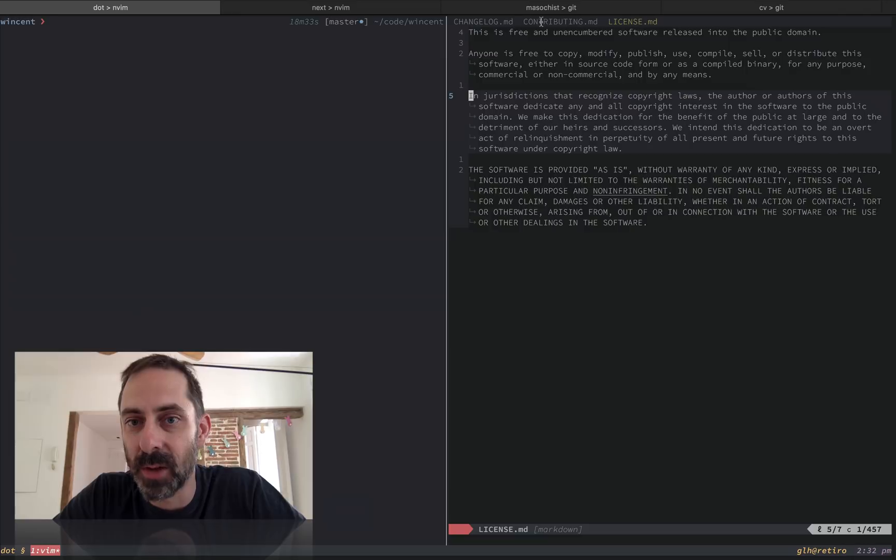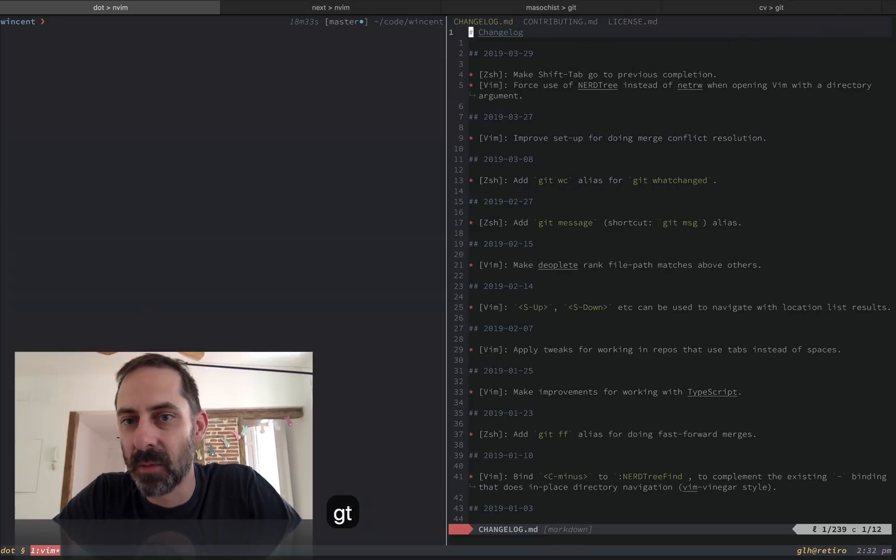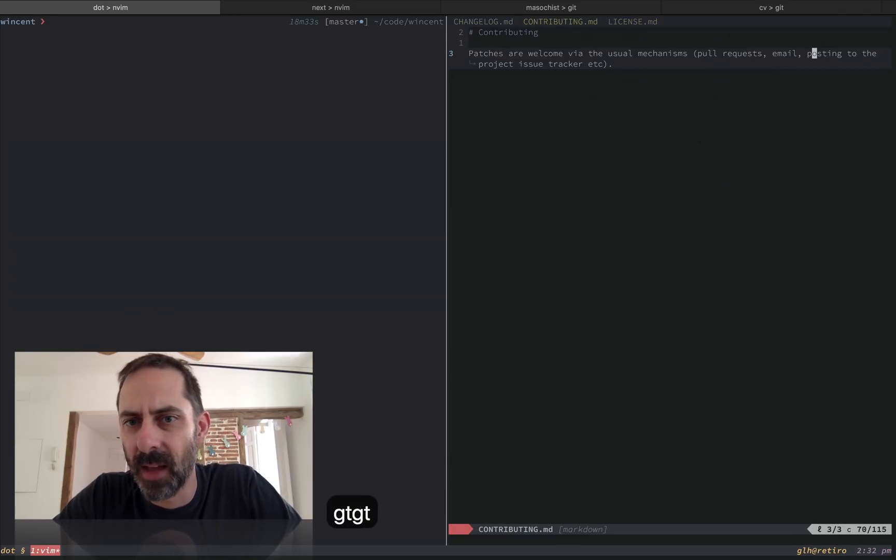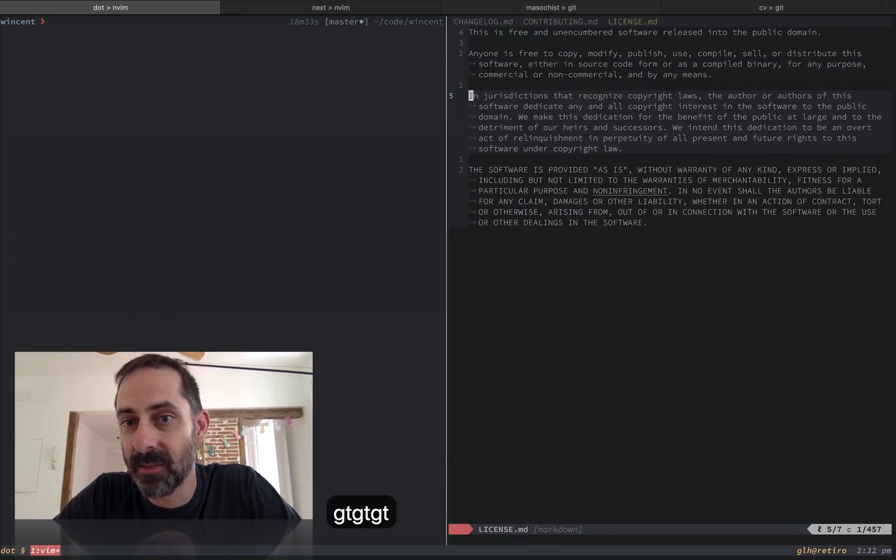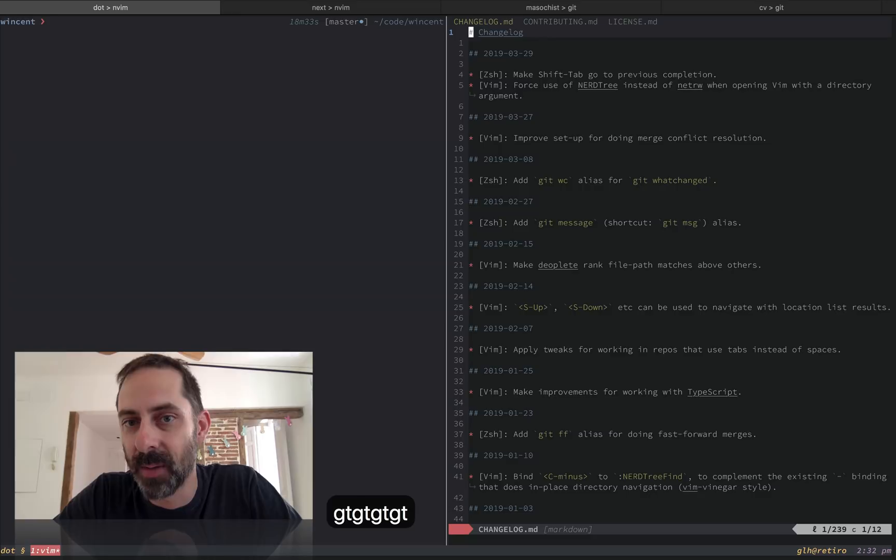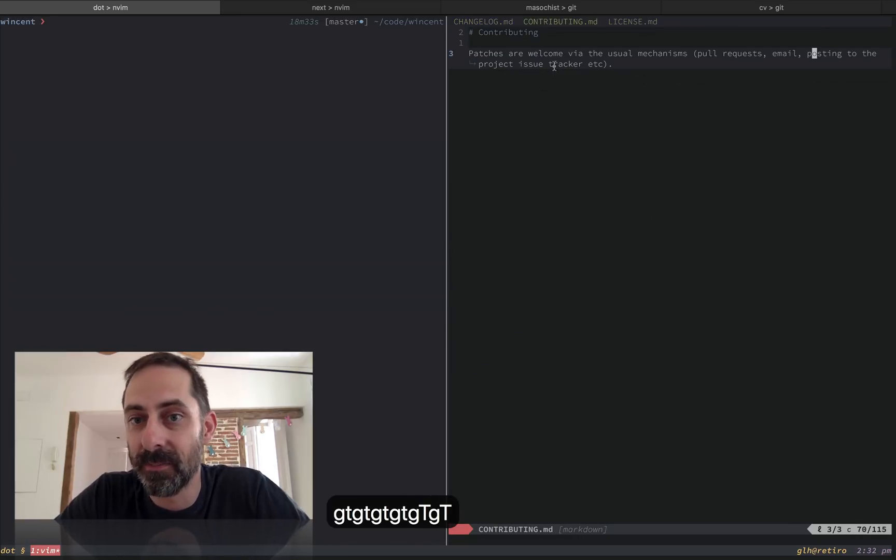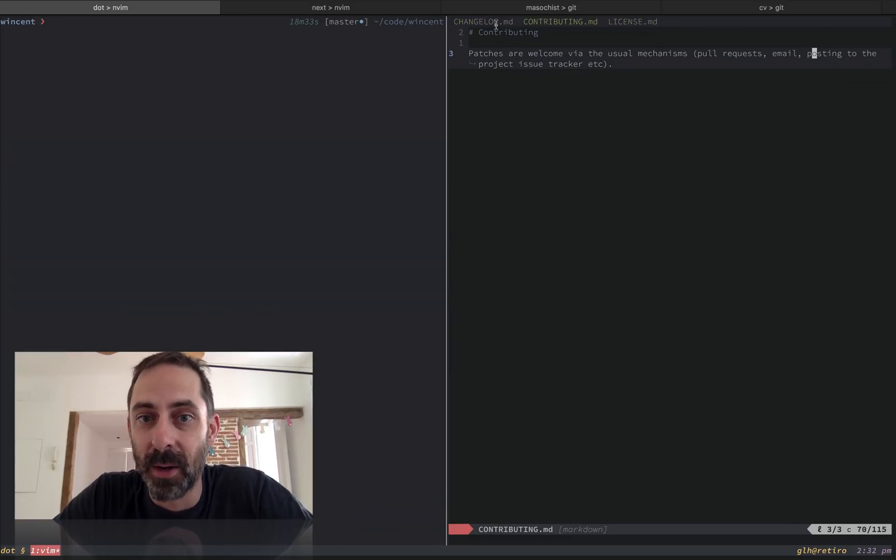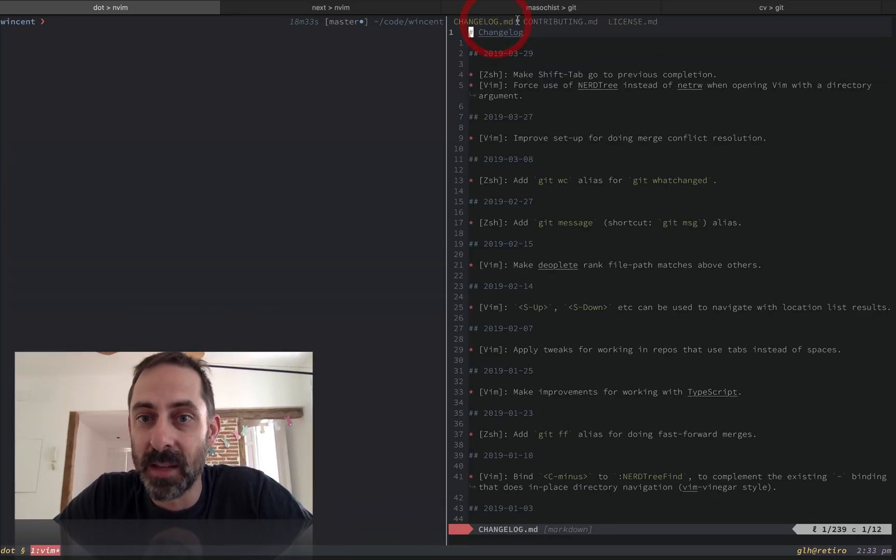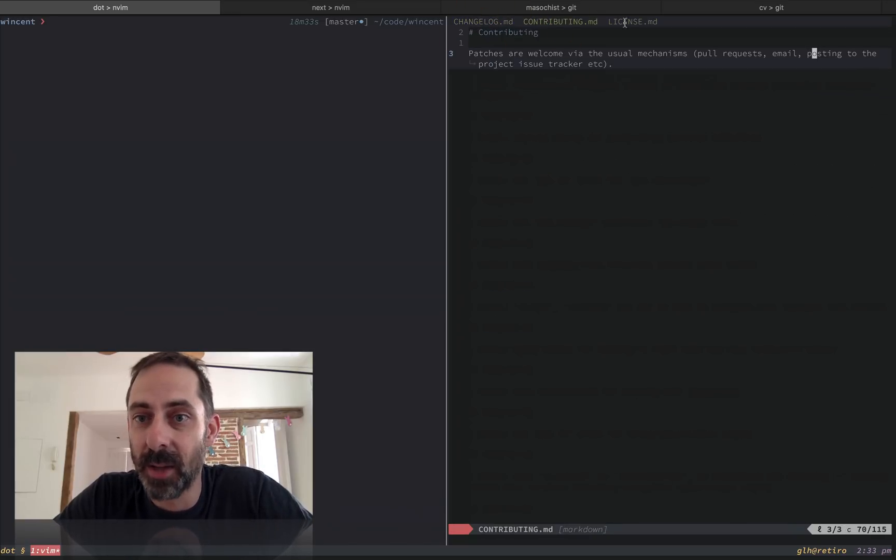We have changelog, contributing, and license. And see that I can move between them with GT goes to the next tab and G shift T will go back the other direction. And I can also shift between them by clicking on the tab line.